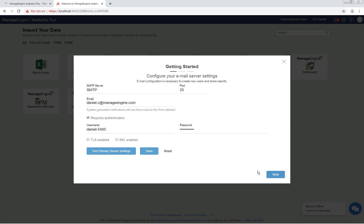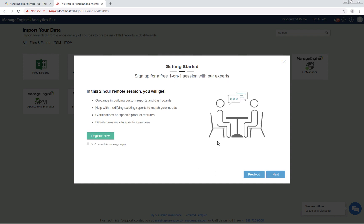Click the test primary server settings to test your settings and then click save. Click next to proceed. Here you can sign up for a free one-on-one session with one of our product experts.